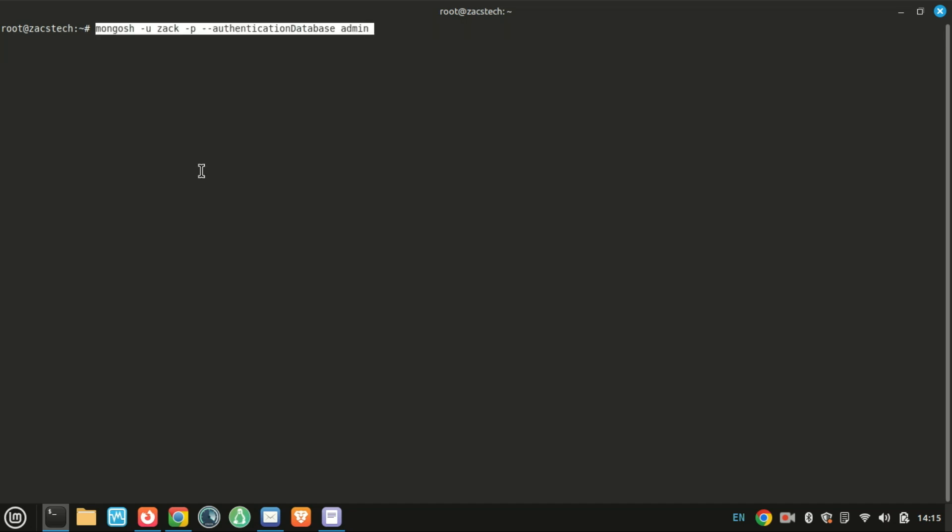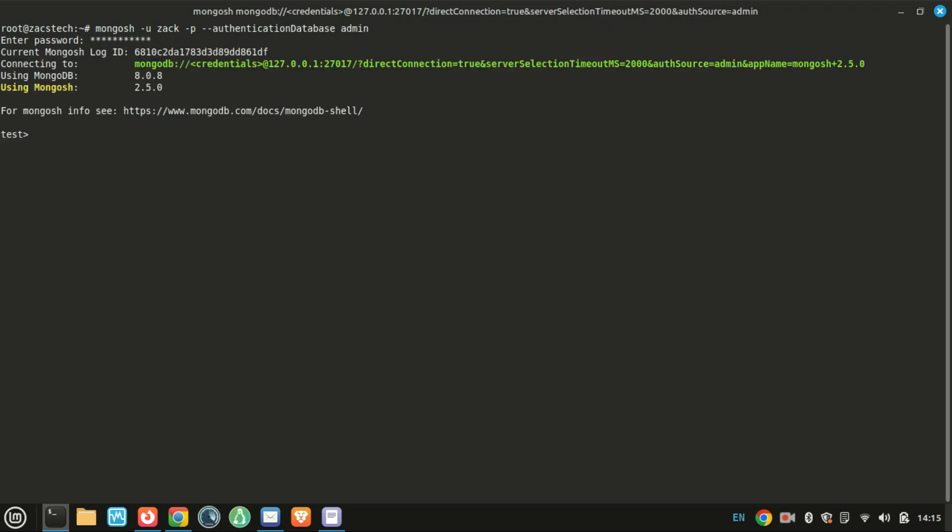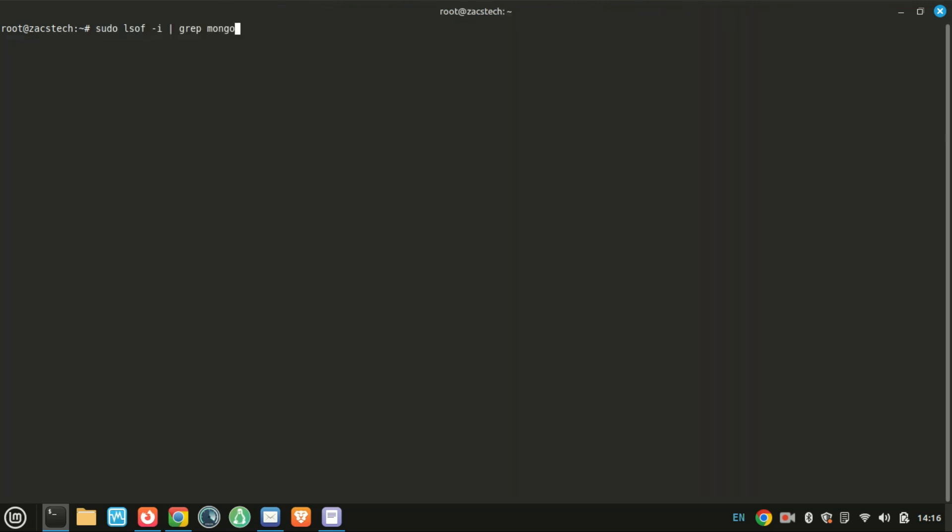With authentication enabled, you'll need to provide the username and password you created earlier to access the MongoDB shell. If you are working in a test environment at home and your MongoDB is not exposed to the internet, there is no need for all this security—just start using the database. To verify which port your MongoDB instance is listening on, run the following command, which is usually port 27017.